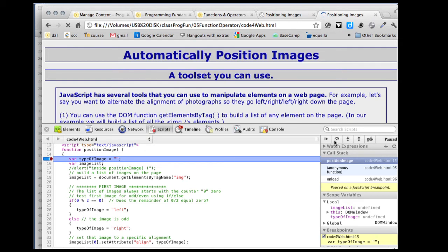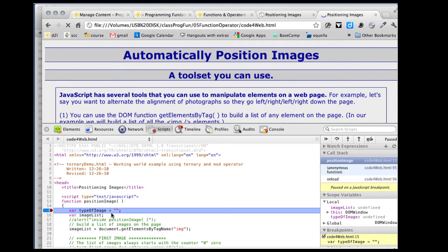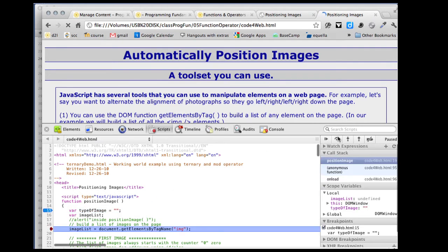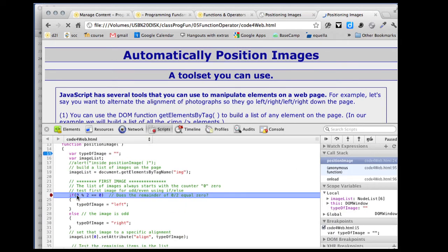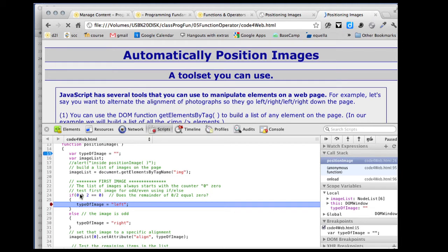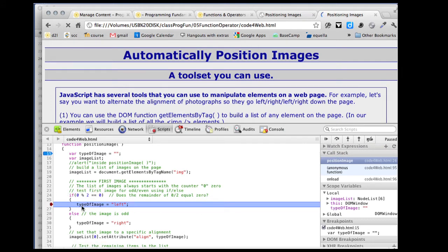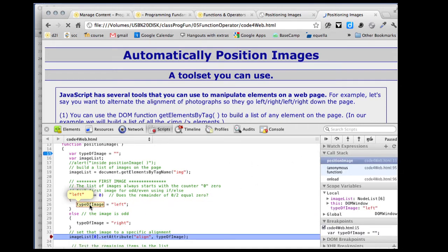I'm going to run this and then step. I've got my two variables — you can see them over here. I'm going to step — I want to know the answer. Zero mod 2 equals equals 0 — it's going to go to the right. Our type of image is now 'left,' so we skipped over the other one. Let's step and see — our type of image is now left.